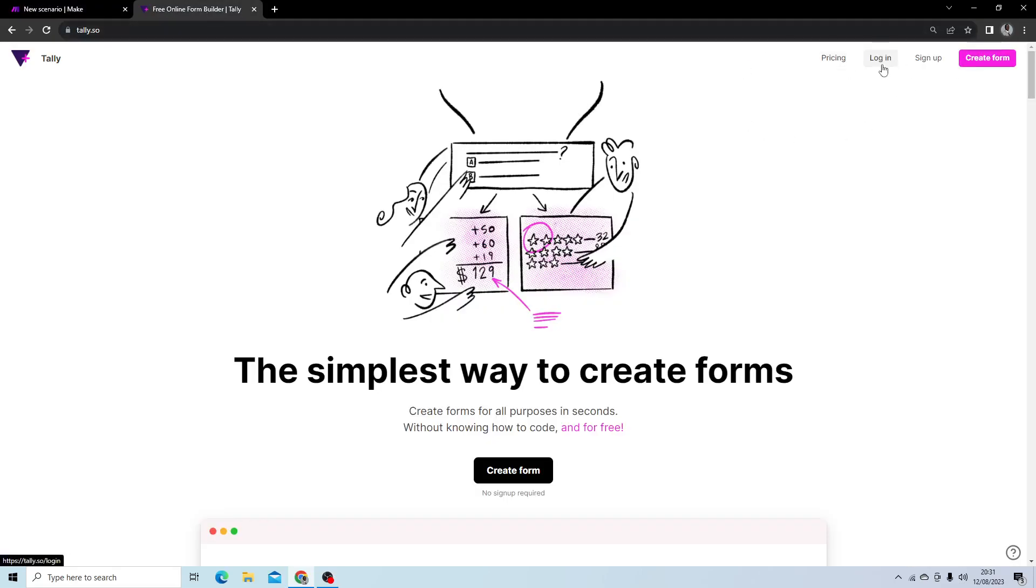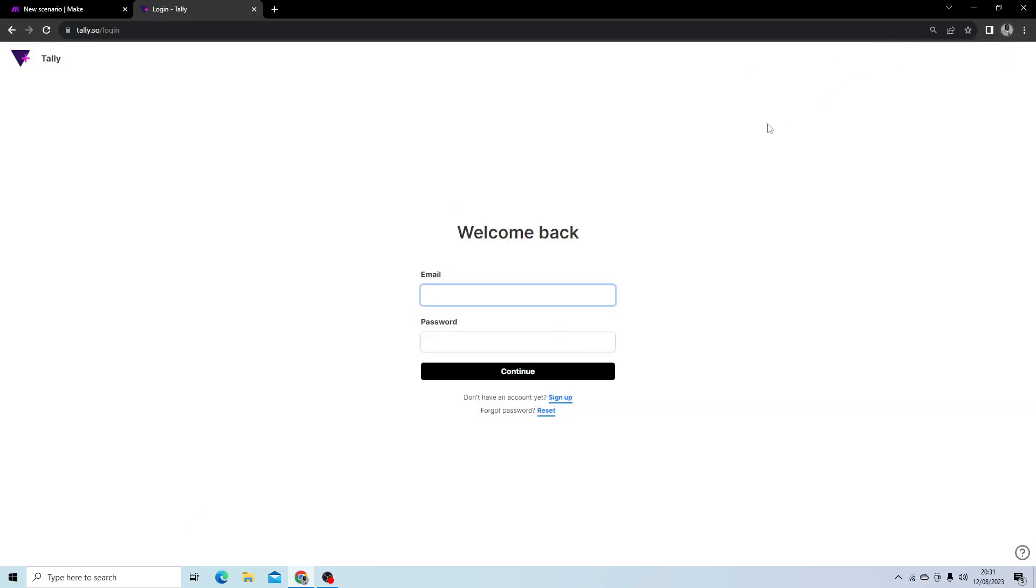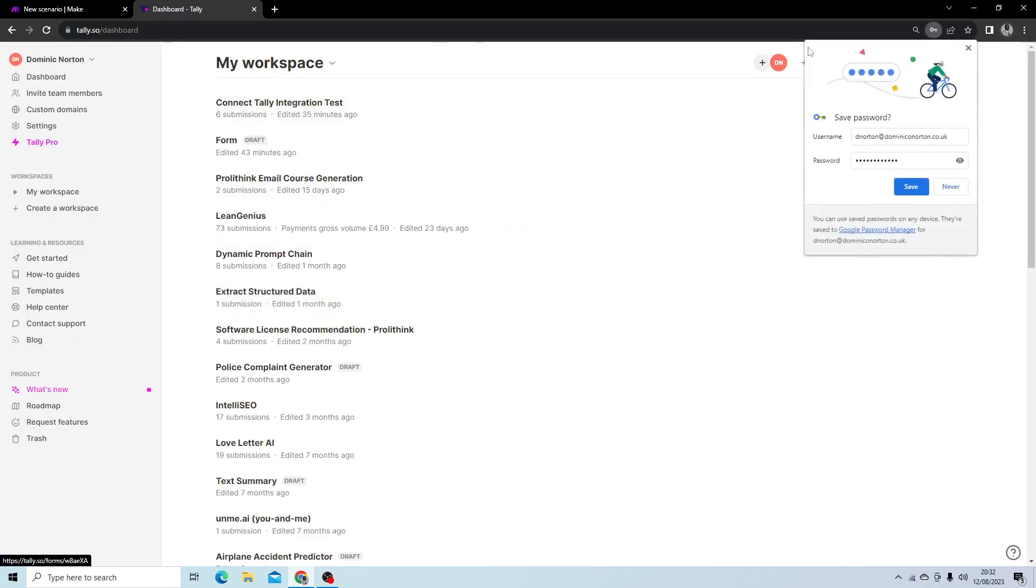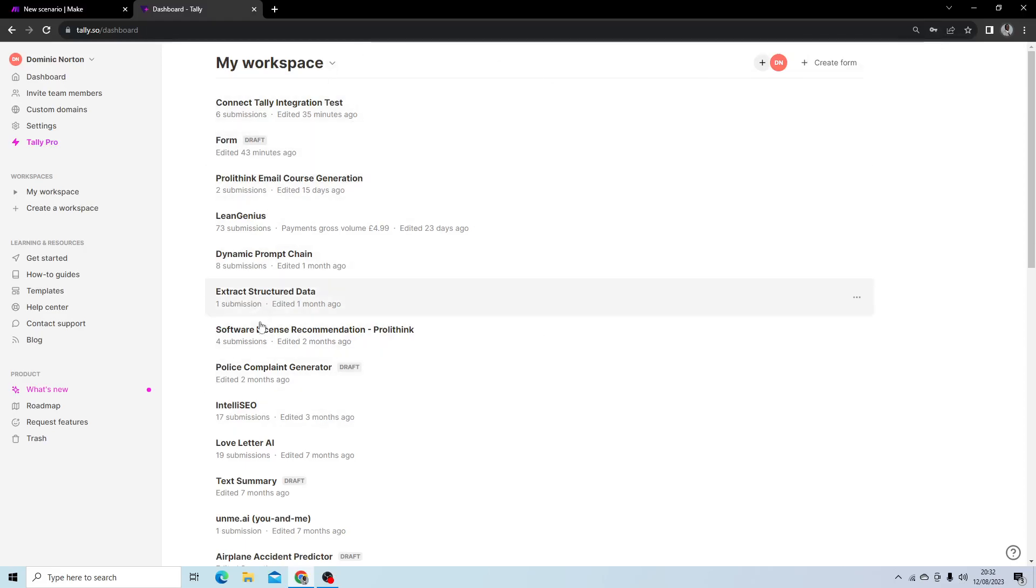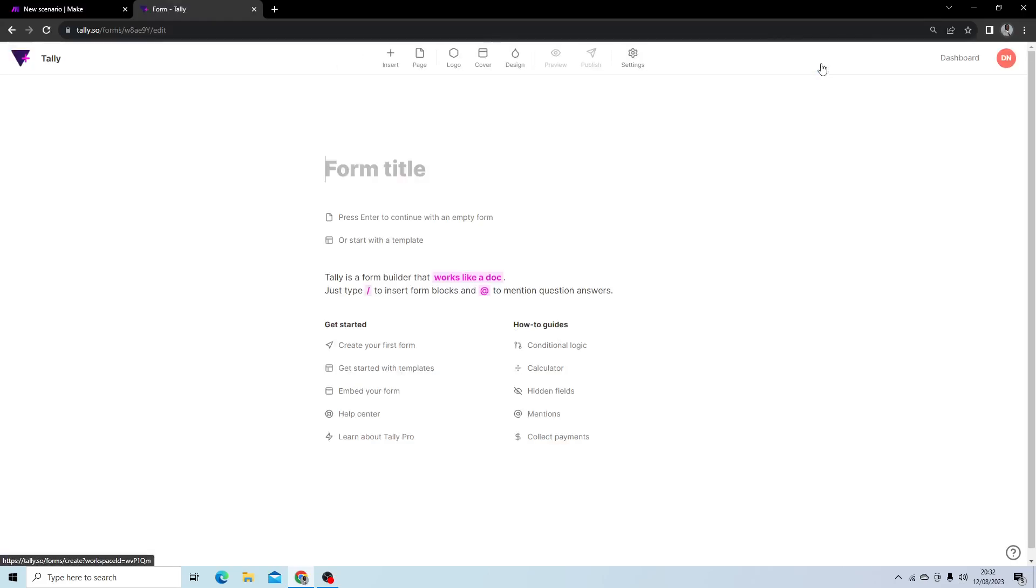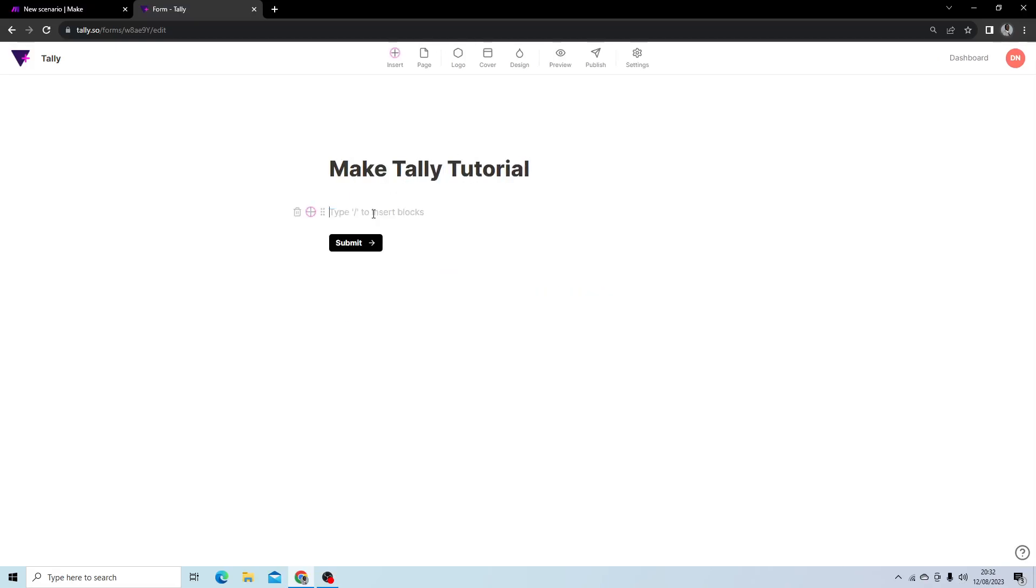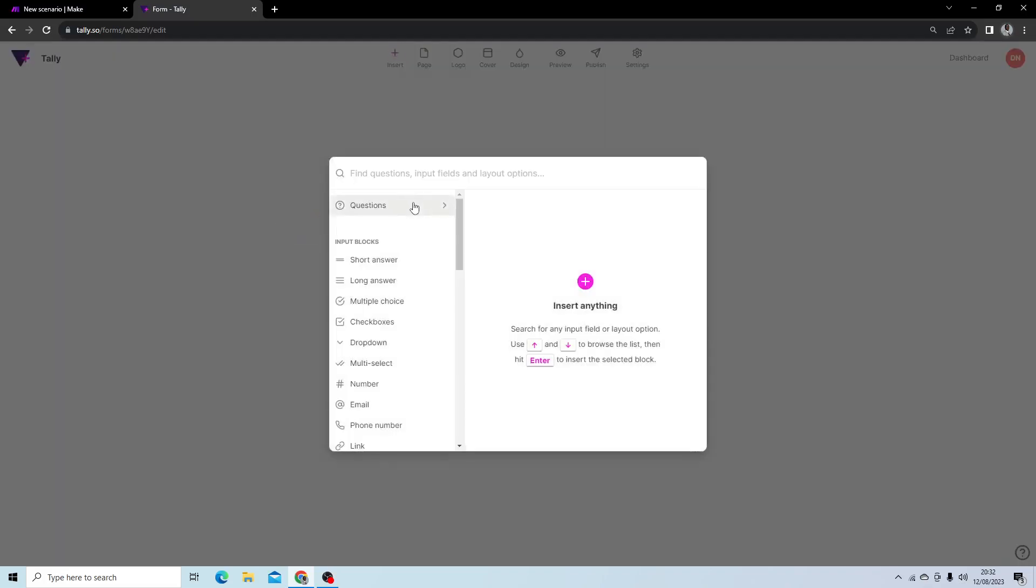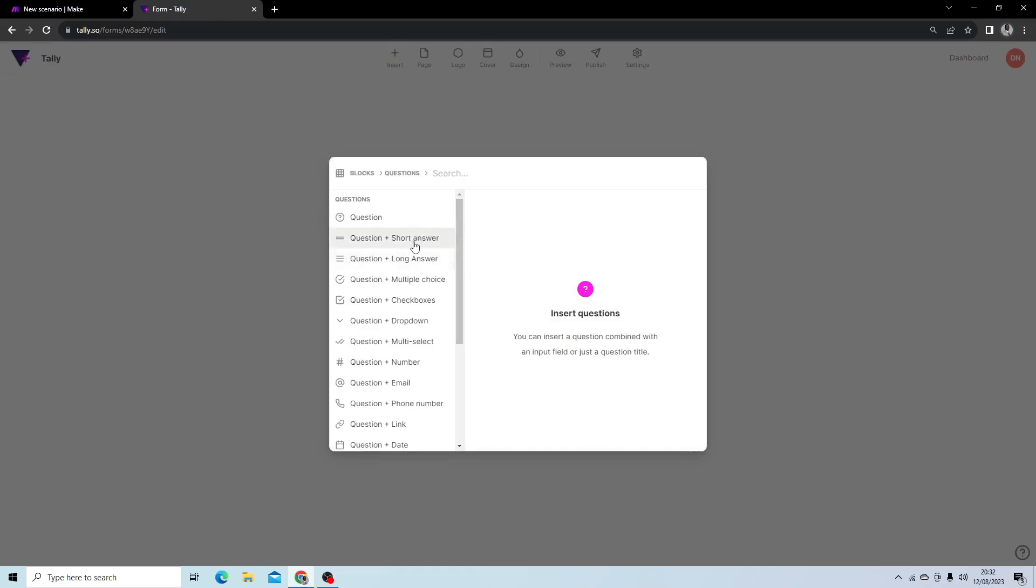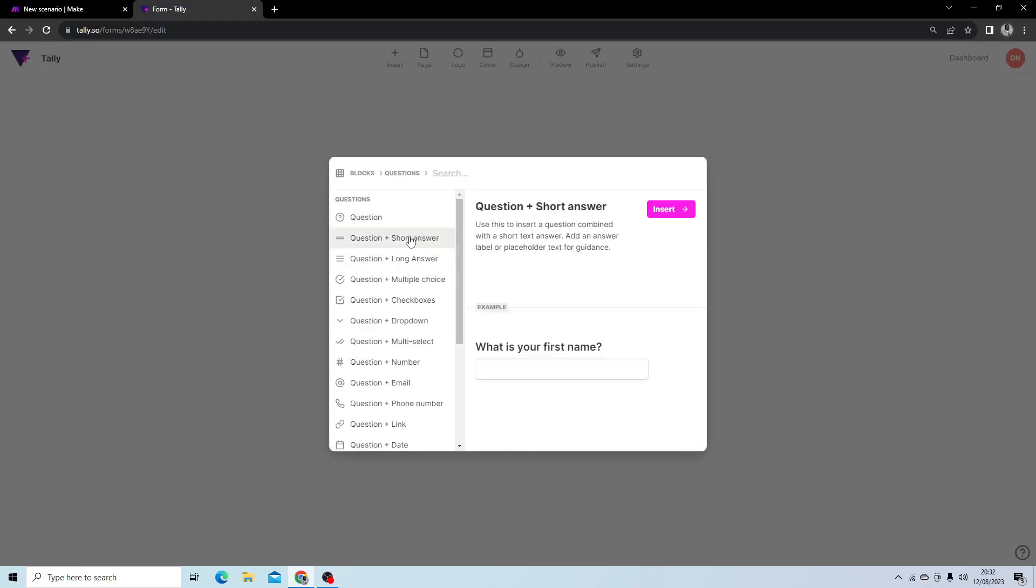Next, I want to log in to Tally. You can see my forms here, but I'm going to create a new form. I'm going to name this Make Tally Tutorial and start to add blocks. Tally is amazing for its simplicity. All we have to do is add a new block from questions. I'm going to select question here.